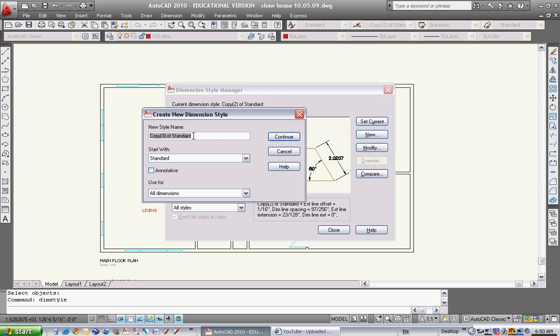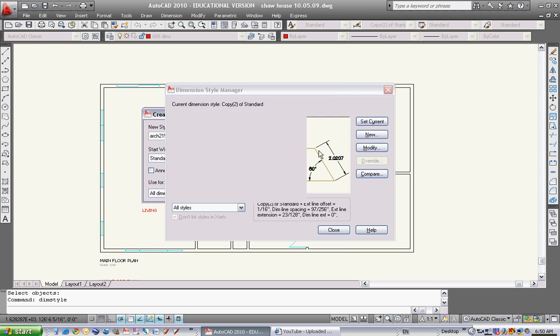Let's call it ARTS 215. You can change that name anytime, but I'll call this one ARTS 215 and we'll continue.